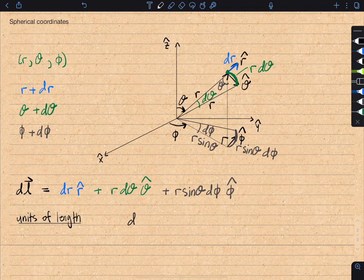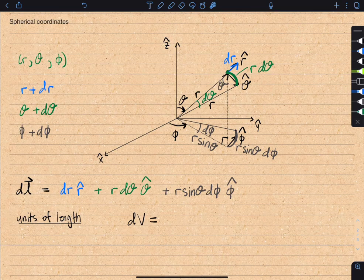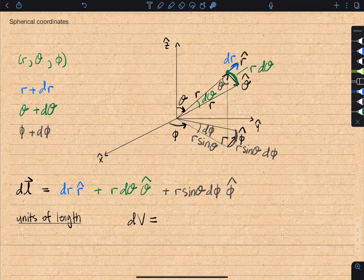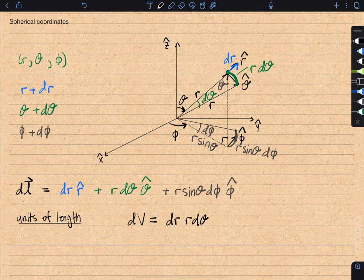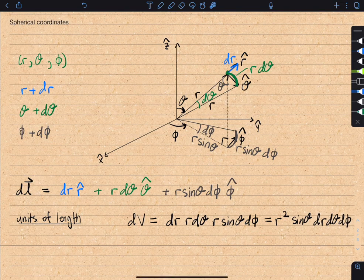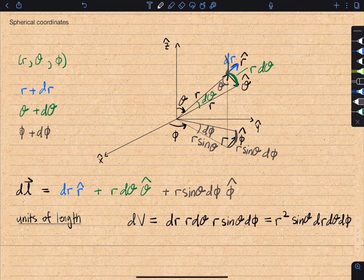Let's finish up spherical coordinates by finding the volume element. Just like for Cartesian coordinates, we need the infinitesimal volume change when we increase all three coordinates by dr, d-theta, and d-phi. We've already found the length changes for each coordinate individually, so we simply multiply the three lengths together. Therefore dv equals dr times r d-theta times r sine theta d-phi, which we can rewrite as r-squared sine theta dr d-theta d-phi. Geometrically, this corresponds to a small 3D solid formed by these infinitesimal shifts.